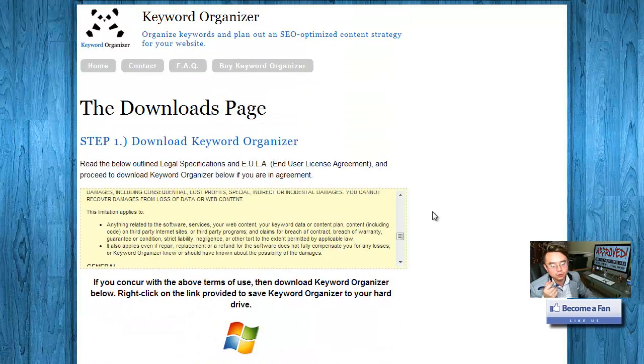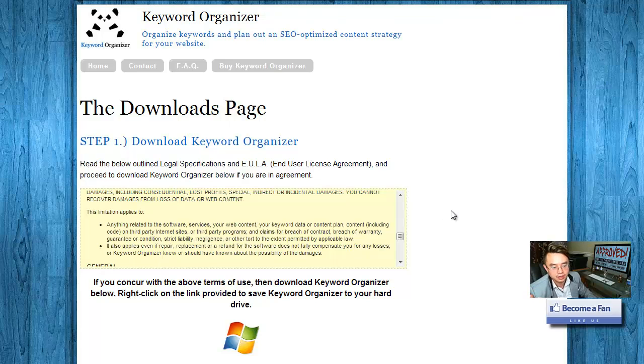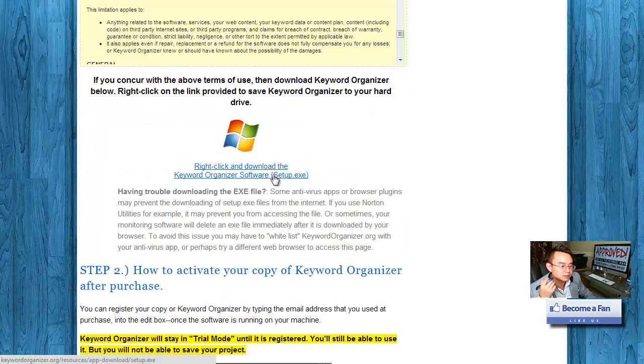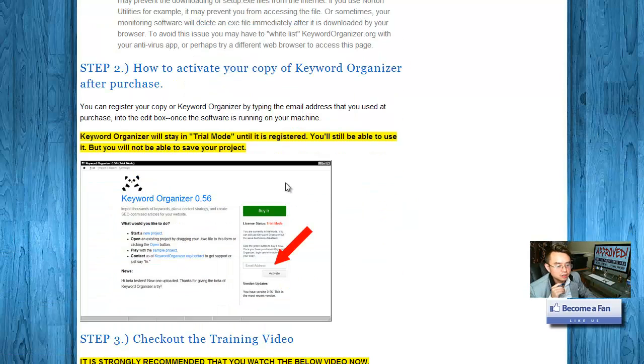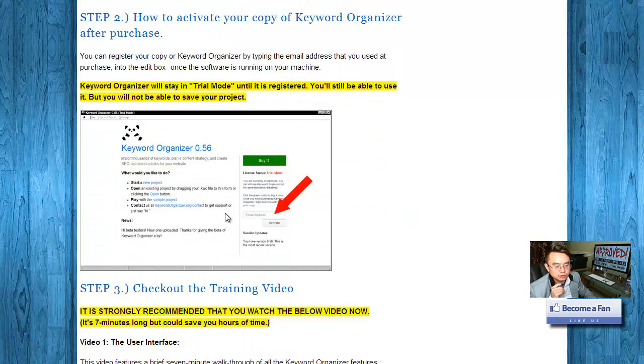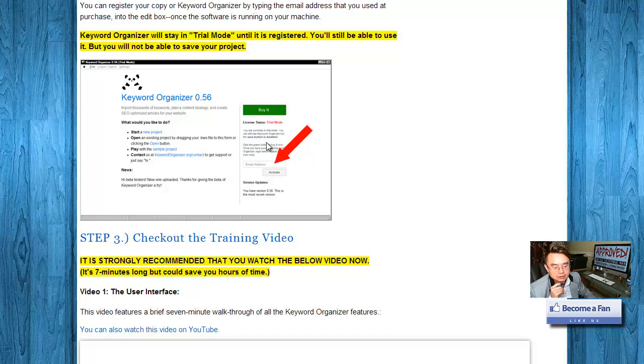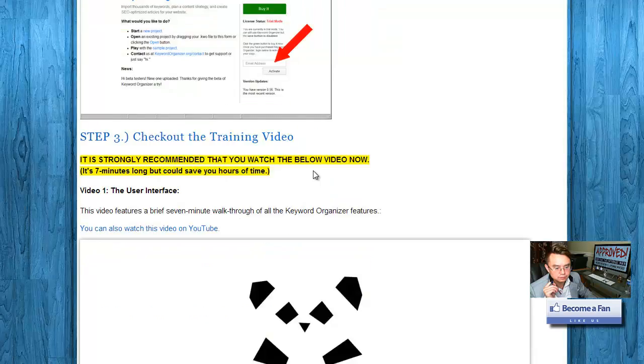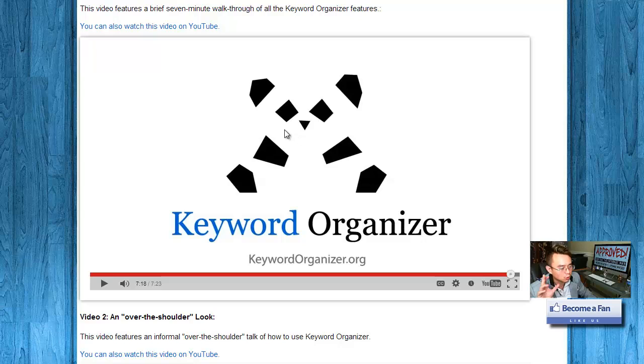After you make a purchase, you're probably gonna come to a similar page. I can't promise you're gonna come to the same page I'm looking at, but that's the only thing I have right now. You're gonna download it to your Windows desktop and then activate it with your email address. You turn the trial offer into the real program.